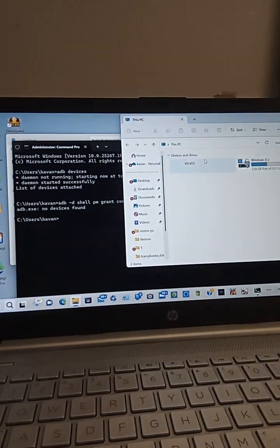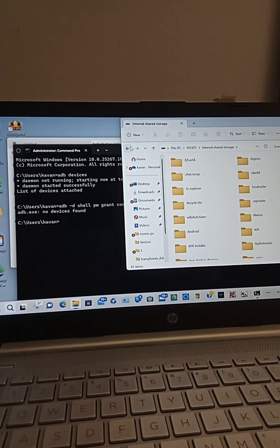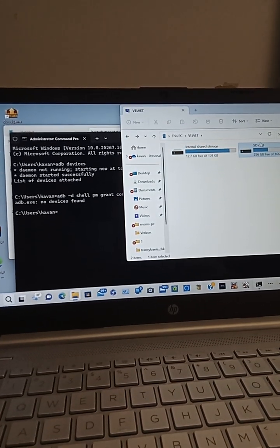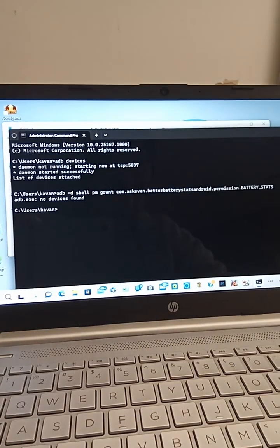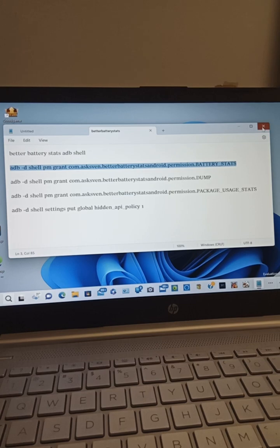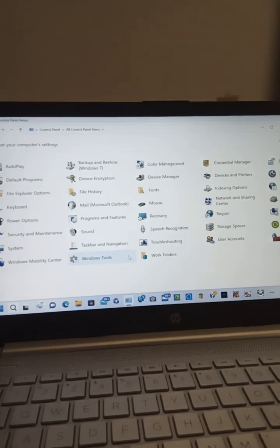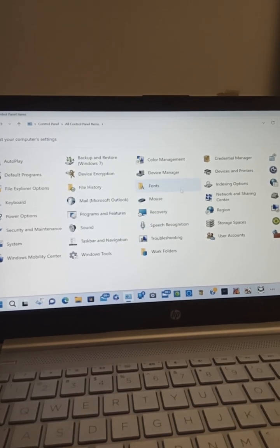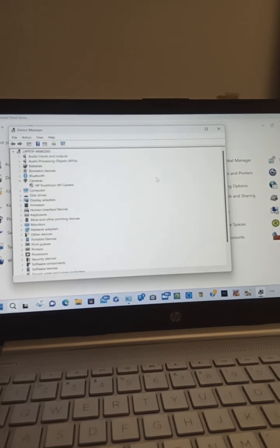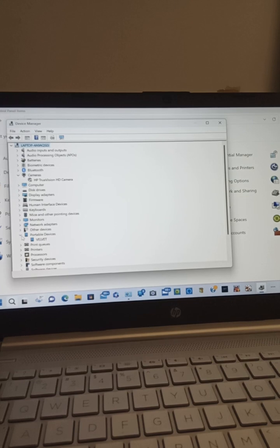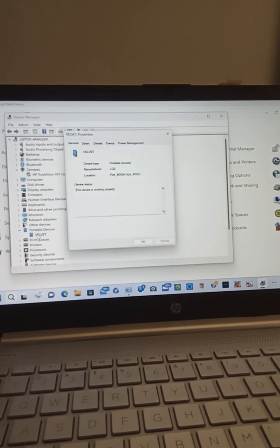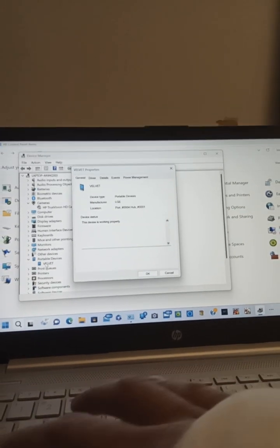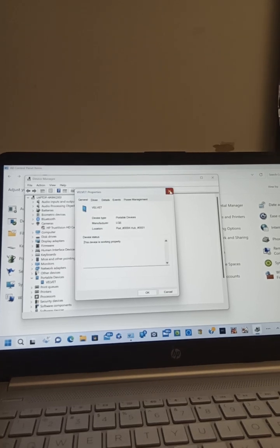Now it's showing in my PC, internal and SD. So I don't know what I'm doing wrong, but the drivers have to be installed because it's showing there. I go to Device Manager, and portable devices, Velvet shows there under portable devices. Yeah, it's there, so it is definitely there.